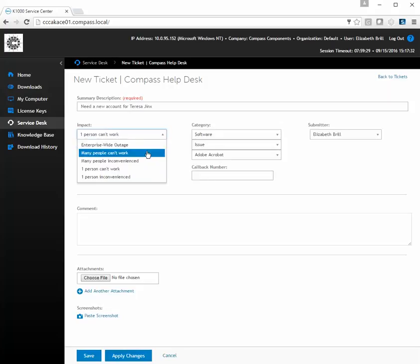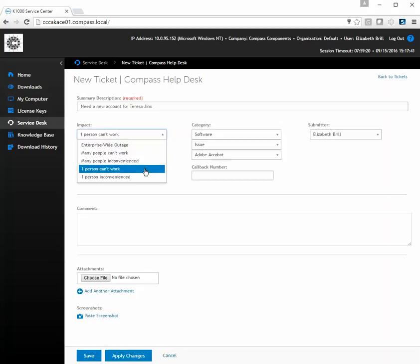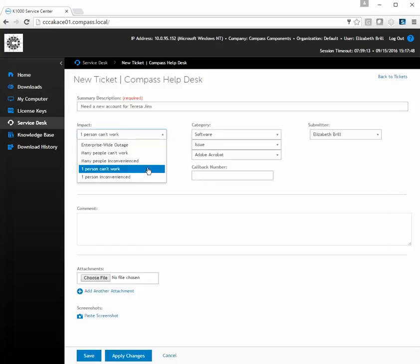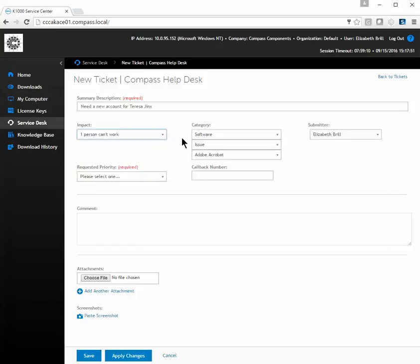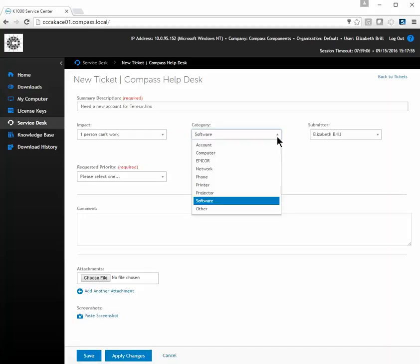The impact options are: is it affecting the whole company, is it affecting a group of people who cannot continue their work, is it affecting a group of people but they can continue working, or is it just one person that can't work or one person that was just inconvenienced? In this case, one person can't work — Teresa Jinx.